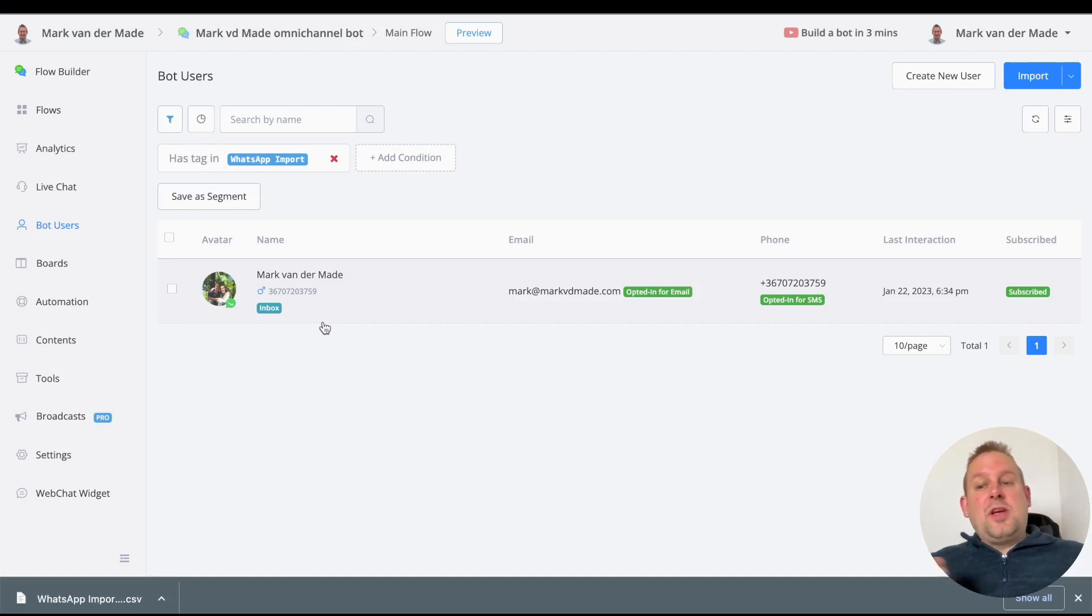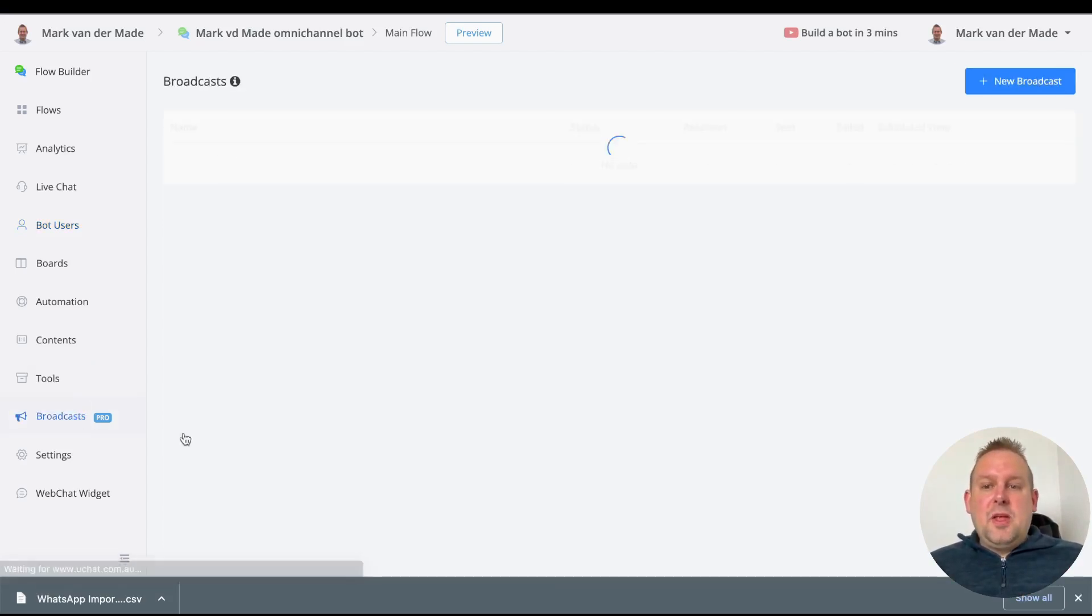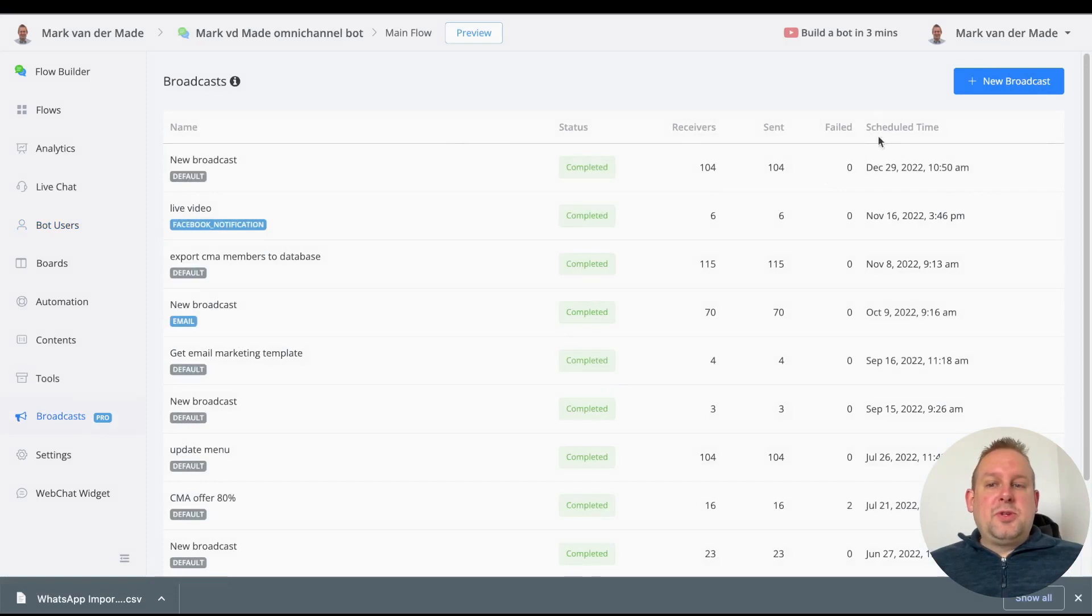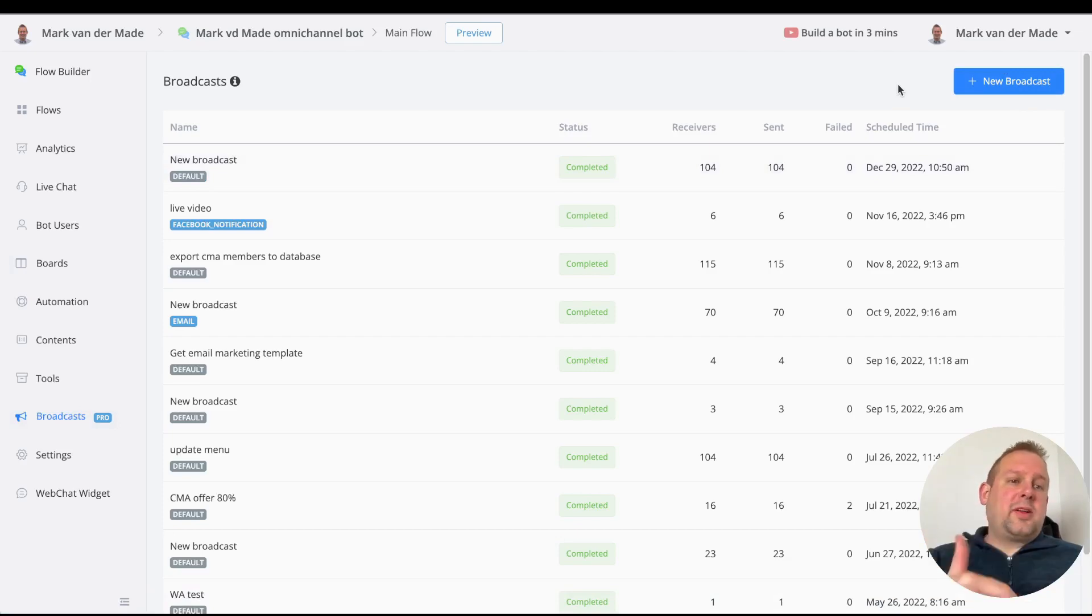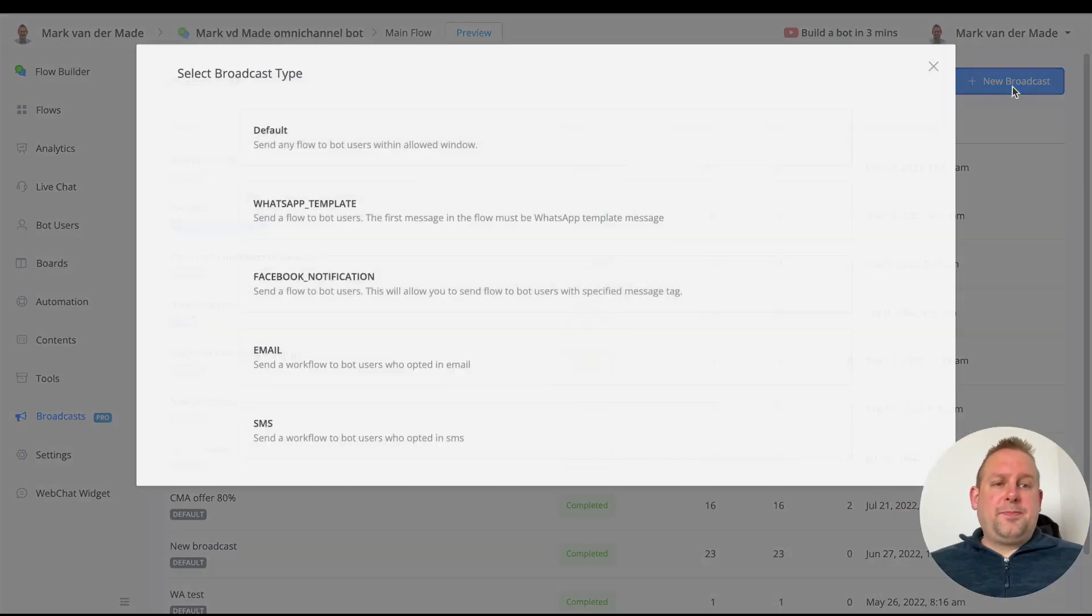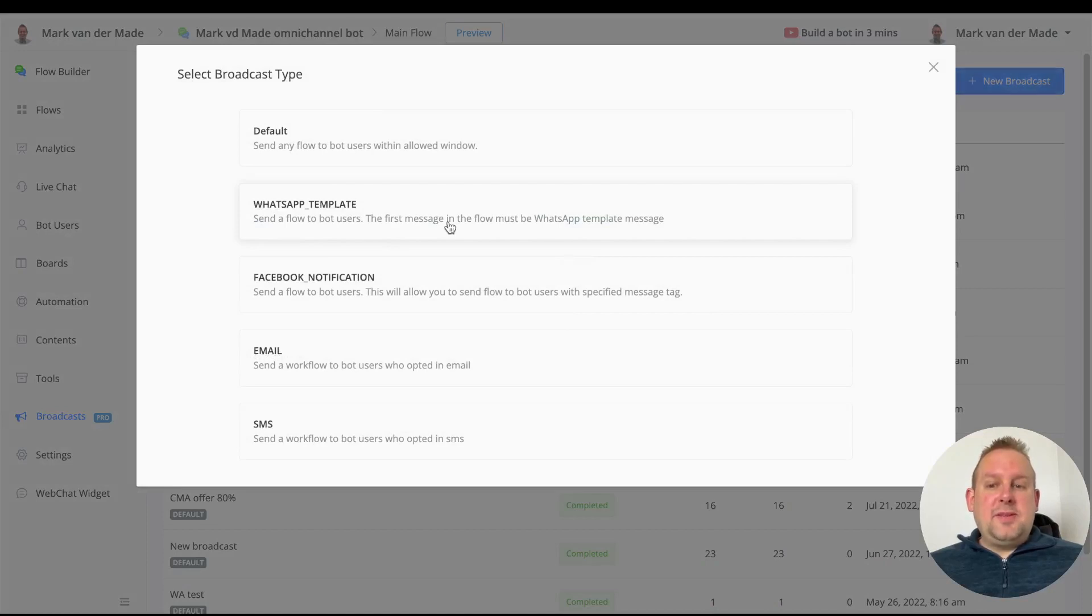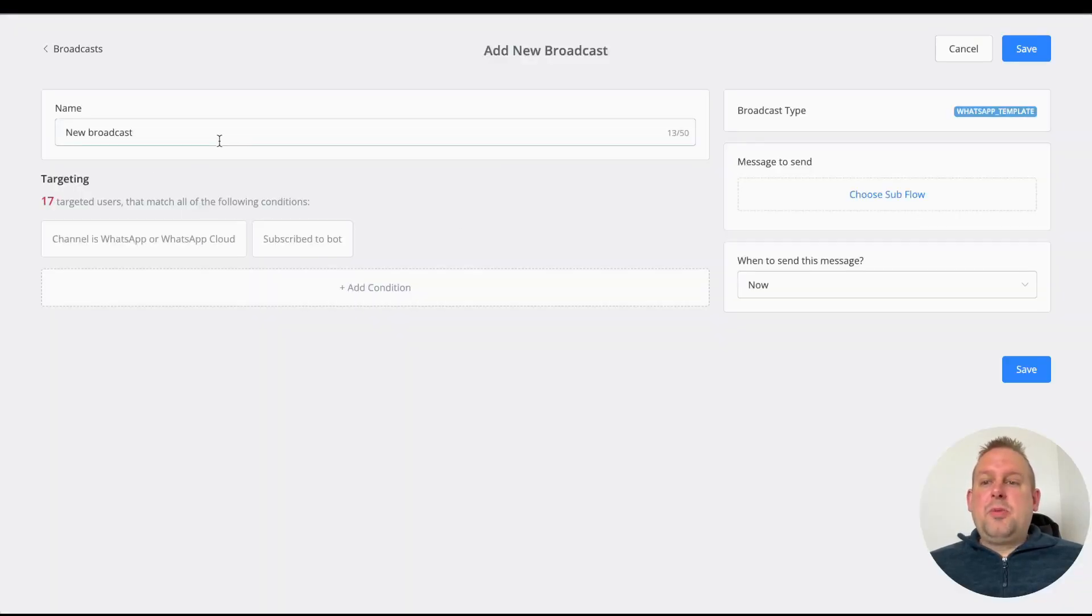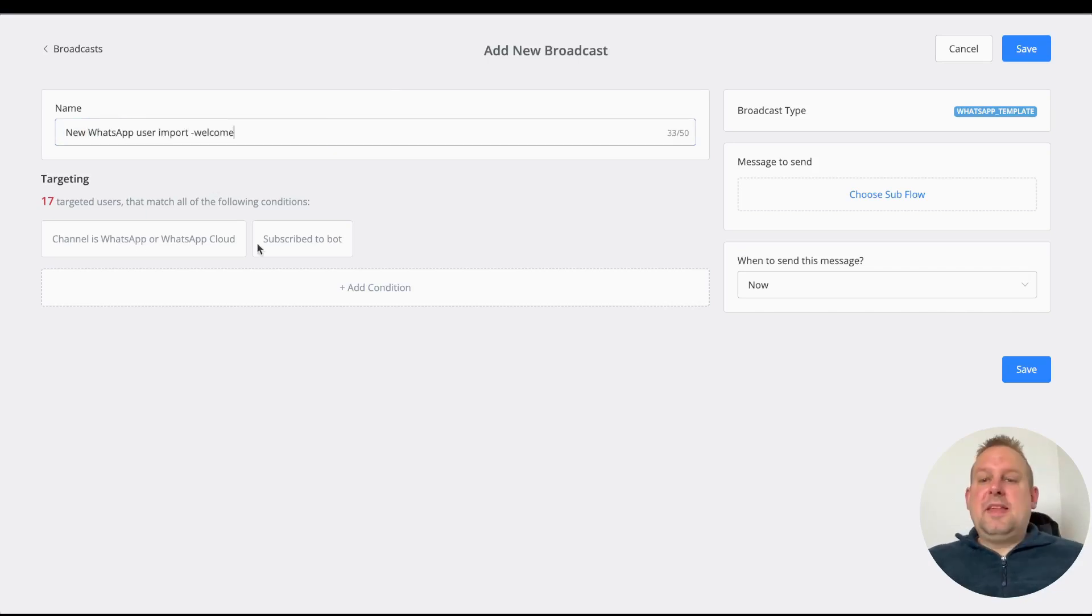How can you send a message template to those people that you just imported? You can go to the broadcast feature. Under the broadcast feature, you can go with a new broadcast on the top right corner. Then we can go with the WhatsApp template.